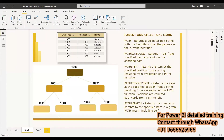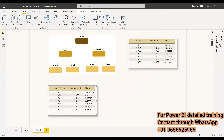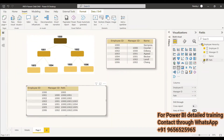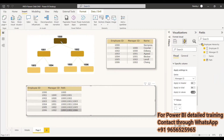We can view the results in a table visual by selecting the path column. For employee 1006, which is at the bottom of the hierarchy, the path shows 1000, 1002, and 1006 — coming from the top level 1000, through manager 1002, down to 1006. Similarly, 1005 shows 1000, 1002, and 1005, and employees under 1001 show their corresponding hierarchy.